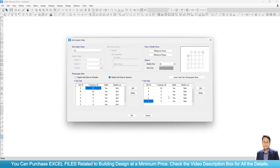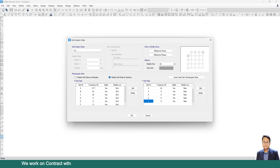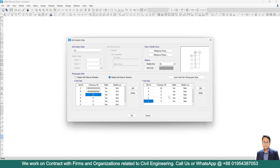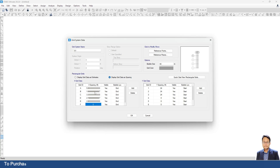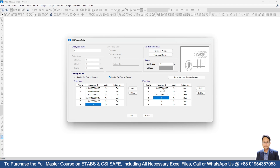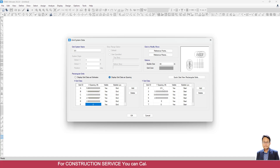Now we have to input the distances which I have written in a notebook. For X direction: 5 feet 1 inch, 1 feet 8 inch, 3 feet 4 inch, 2 feet 2 inch, 2 feet 1 inch. For Y direction: 1 feet 10, 1 feet 10, 2 feet 6, 3 feet 4, 10 inches, 2 feet 10 inches, then 1 feet 4 inches.